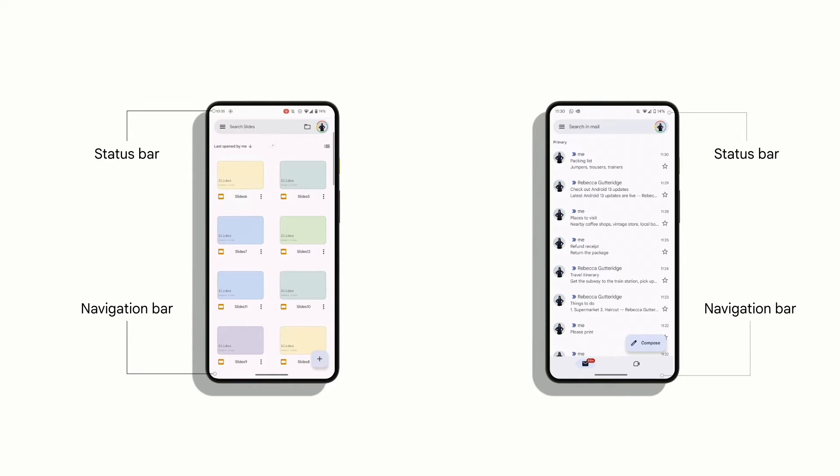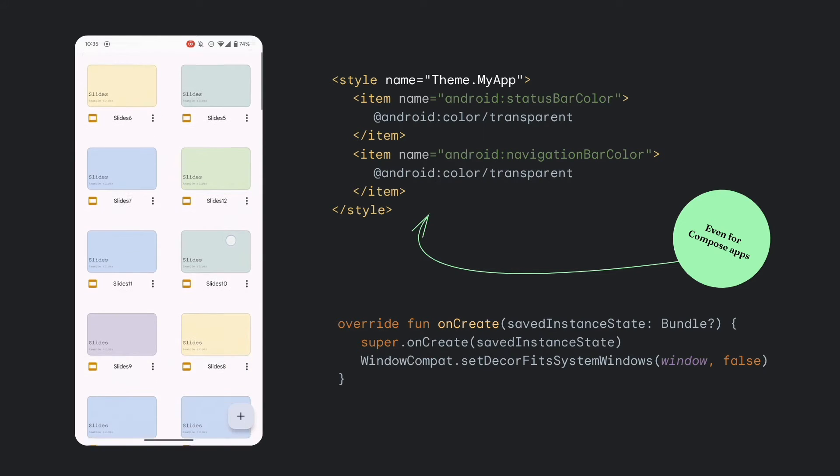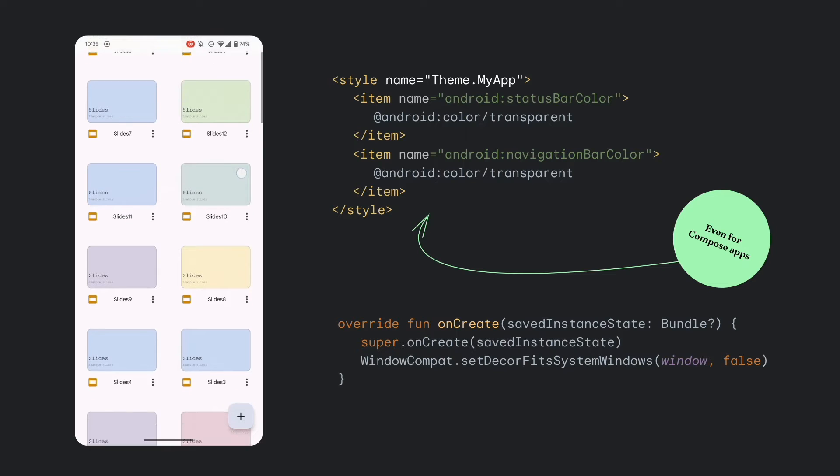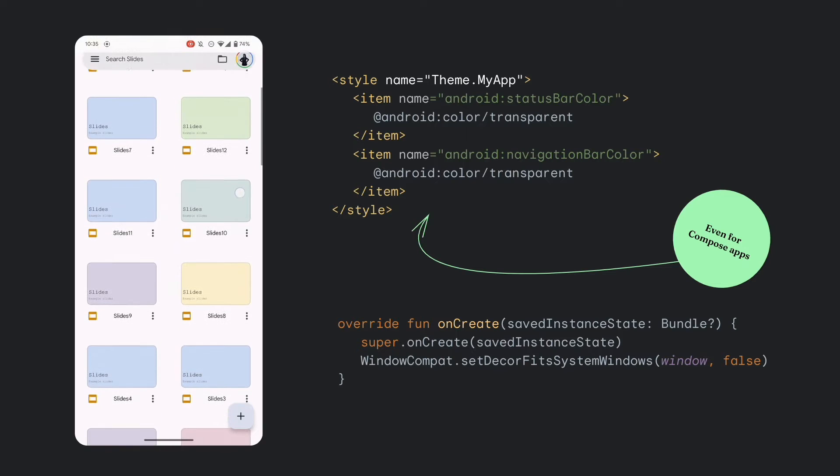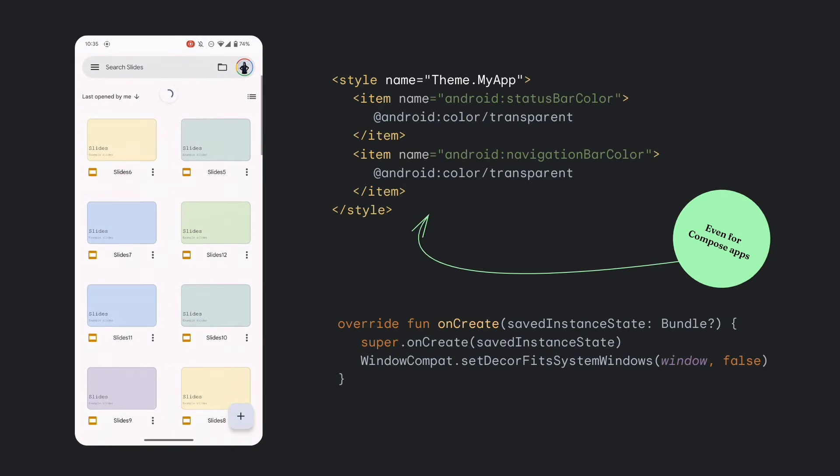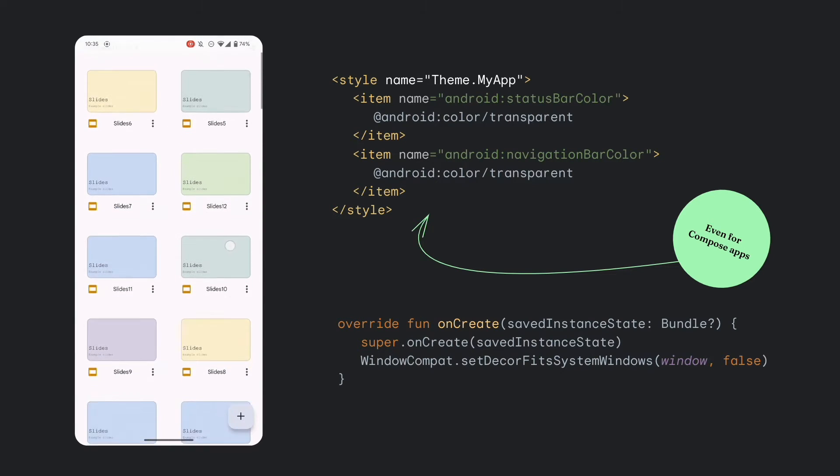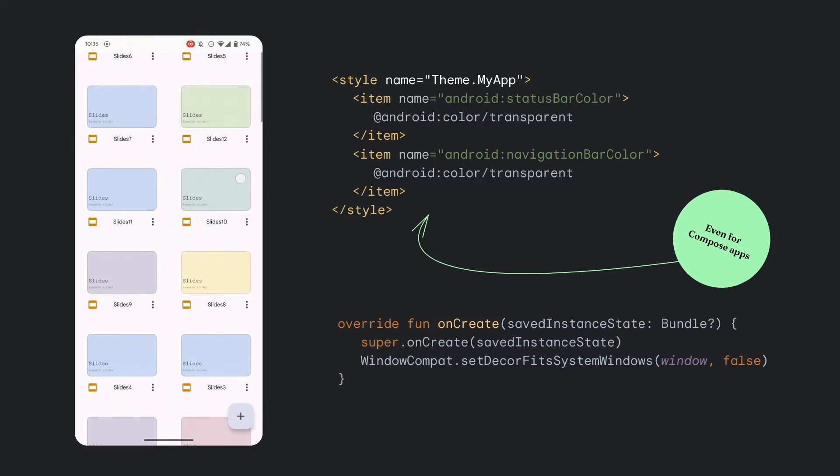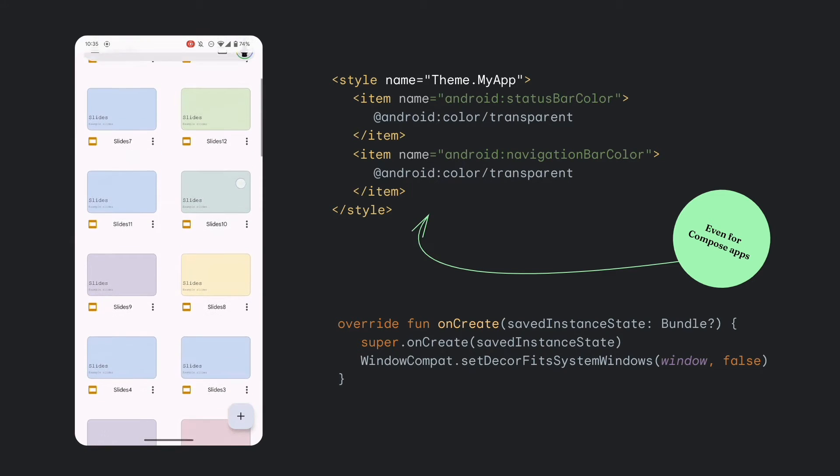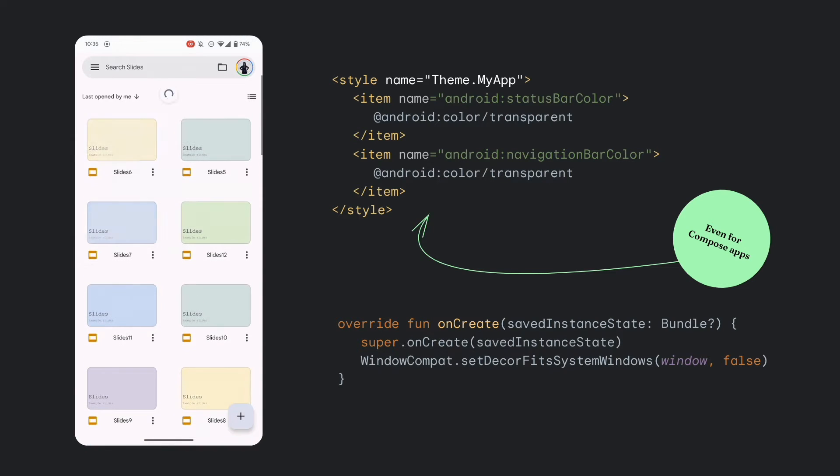So, how can you implement this? There are two phases to make this change. First, in your theme. Set the status and navigation bars to be transparent. And yes, you do need to do this for both Compose and Views-based apps.